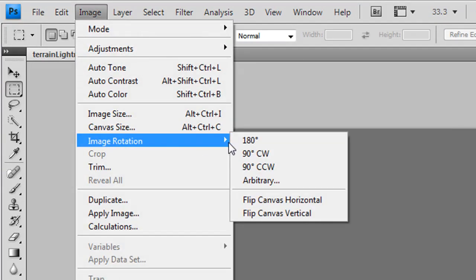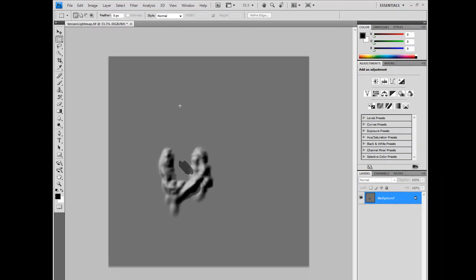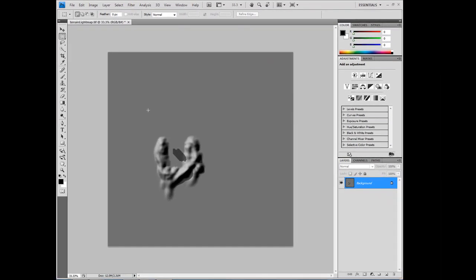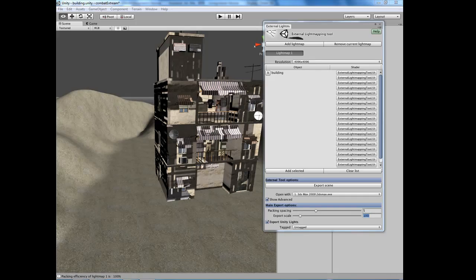And then go to Image, Image Rotation, and rotate it by 90 degrees clockwise. And just hit Ctrl S to save it. We can close this and close Photoshop. Going back to Unity.